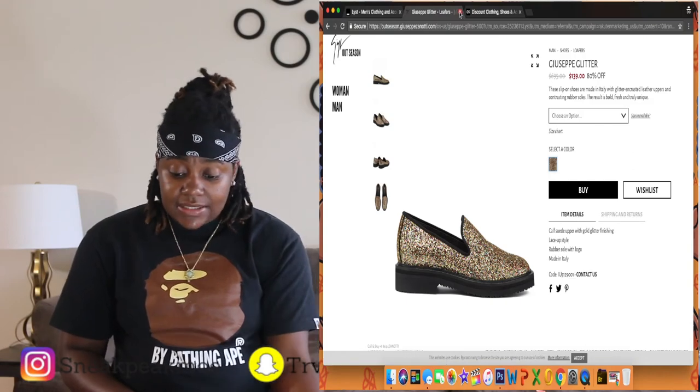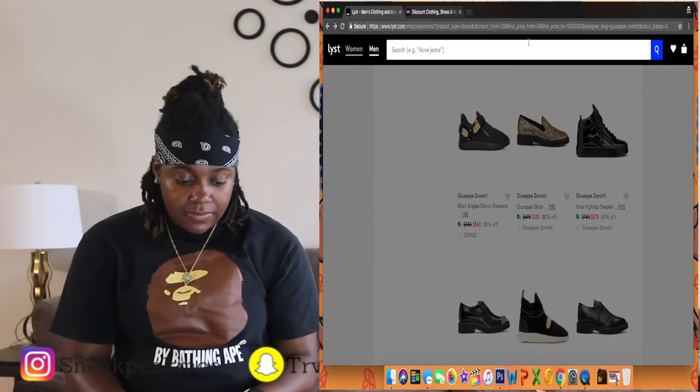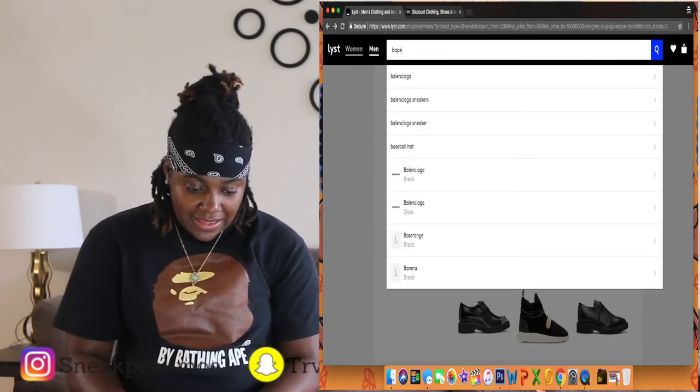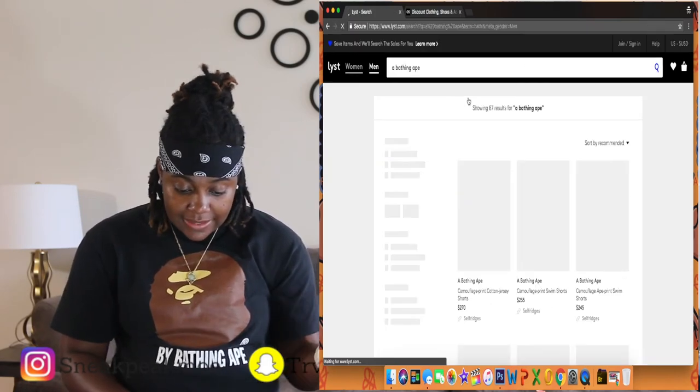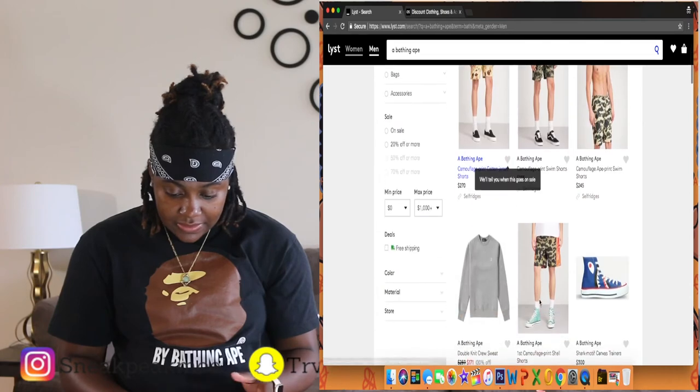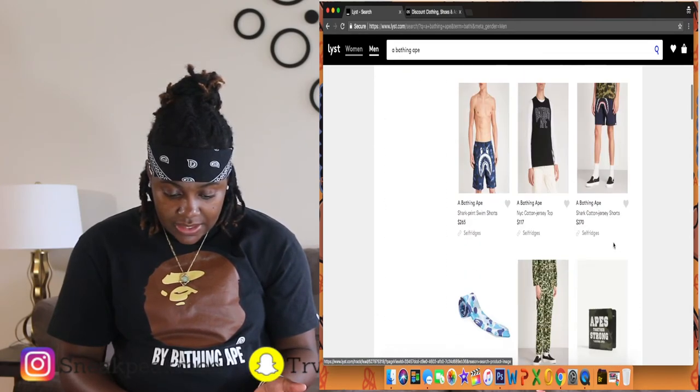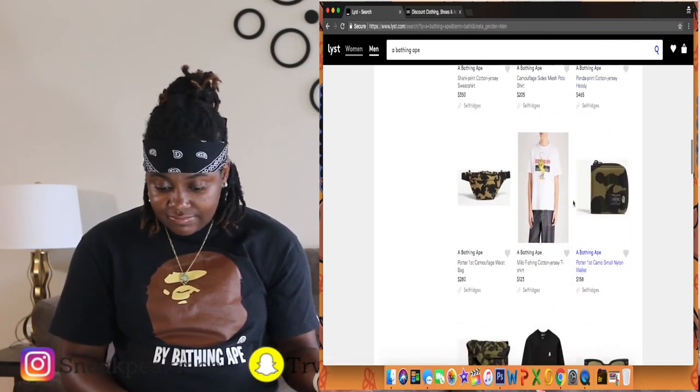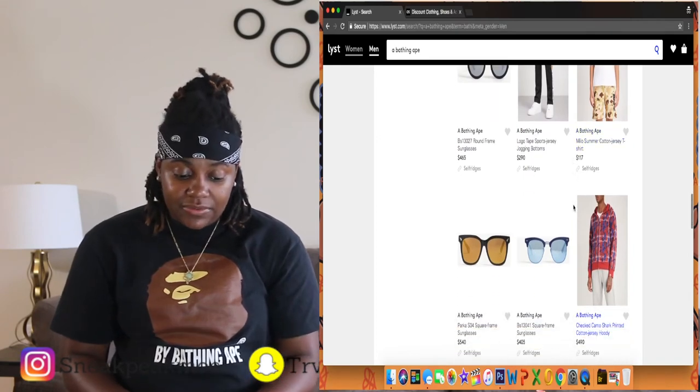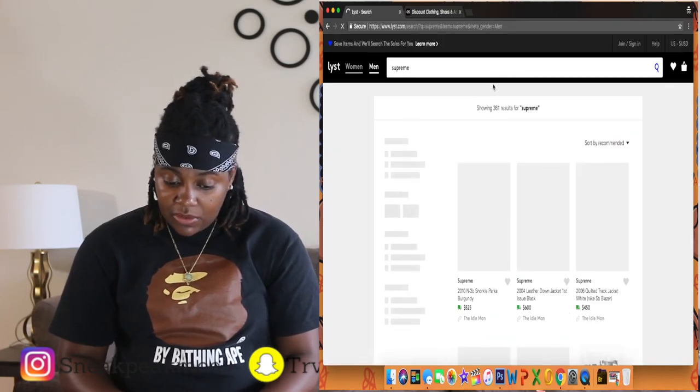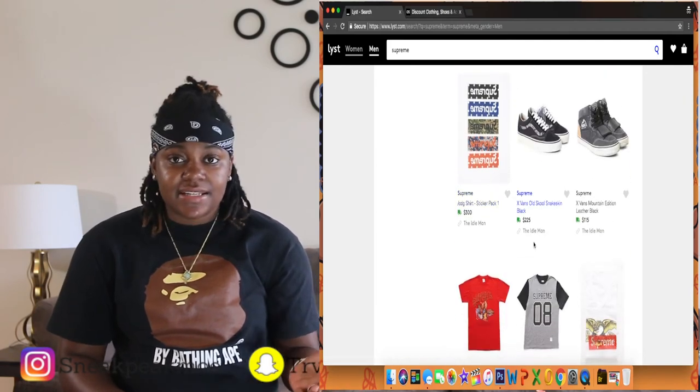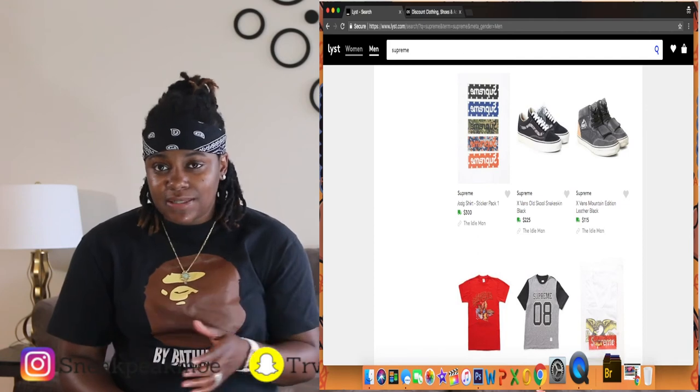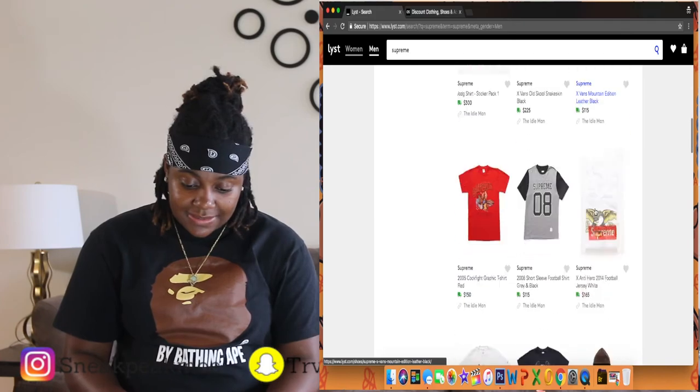We can also look up clothing. I got a Bape T-shirt on, so let me go ahead and look up Bape. You probably gotta put 'A Bathing Ape,' yeah, A Bathing Ape. Look at that, Bape shorts, $245, $295, Bape wallet. So you're able to find basically anything you would be looking for. Let me see if you can find Supreme. A lot of people love Supreme, Supreme clothing. Voila, and all it does is bring a bunch of different sites that are selling Supreme and just monitor them so you can get the best possible price for your money. That's basically all that is.